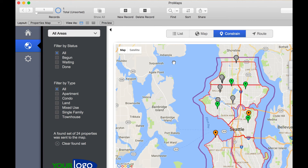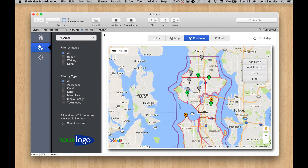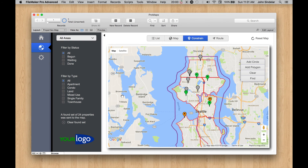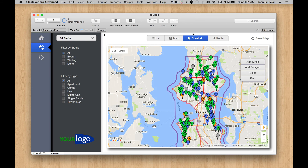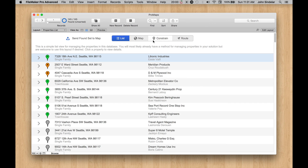That's going to be the base map. You may want to play with that script of sending a found set over here, because it's a great way to constrain the map down to just some base set — like properties in my territory, or active properties, or whatever. And then when I clear this and click Clear, now we'll be using the whole found set of 145 again.